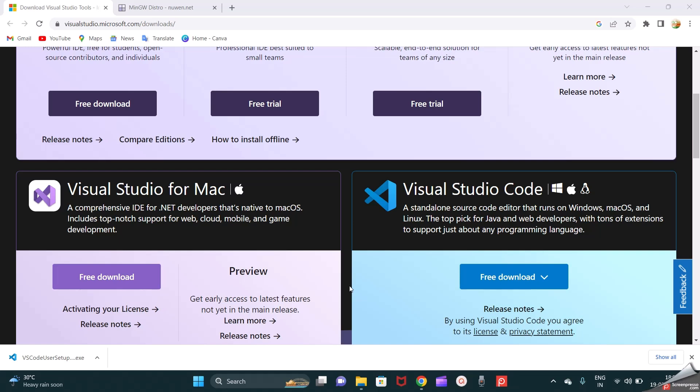Hello friends, good day. Welcome to our YouTube channel GKRsoft. In this video we are going to discuss how to set up Visual Studio Code for C and C++.